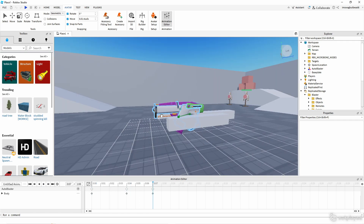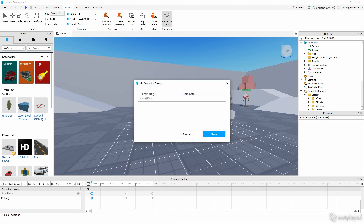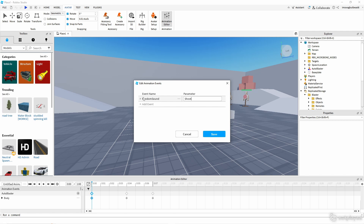Now that I've animated the basic shooting animation, this is very important if you want sound in your animation. On the first keyframe, right-click and add an Animation Event. For the event name, put 'RandomSound' — capital R, capital S — and for the parameter put 'shoot' — capital S. If your spelling is wrong, it won't work.